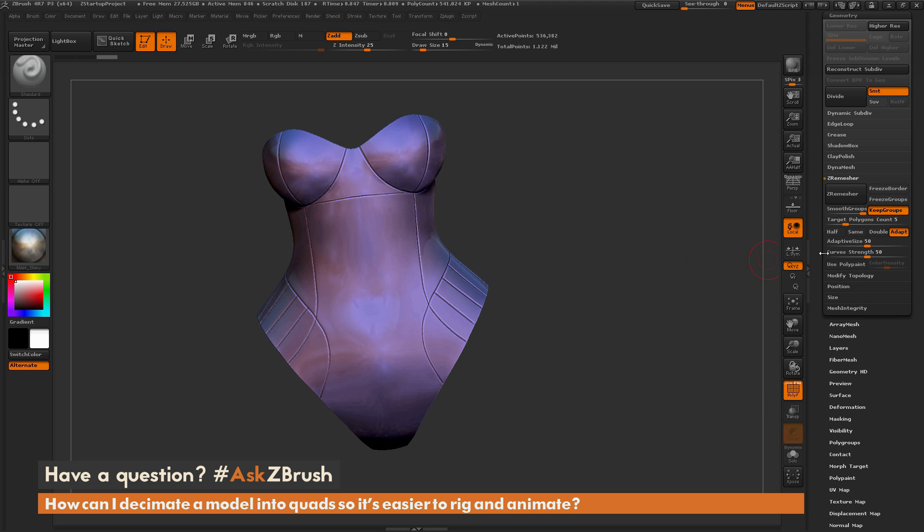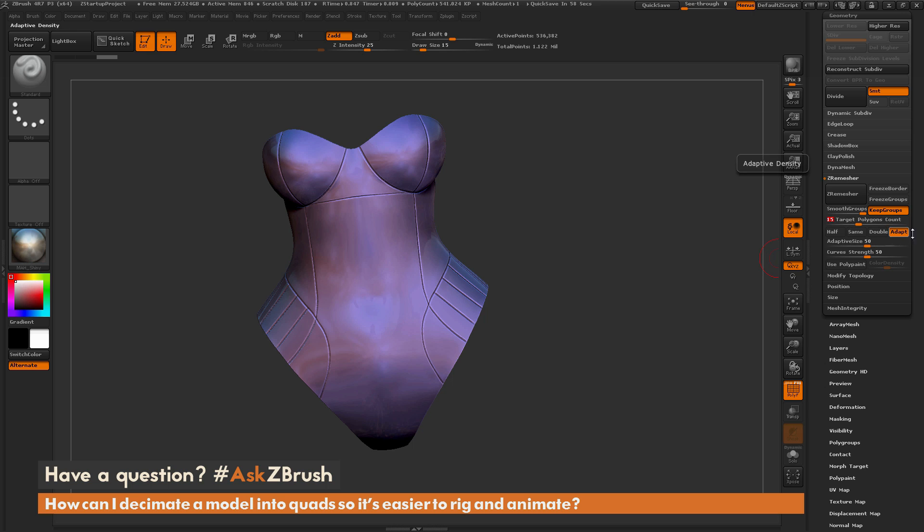So after you have your model like so, we probably want to set a target polycount. So I usually start around something around 15, and this is going to give me a mesh with around 15,000 polys, and I'm going to make sure I have Adaptive turned on.